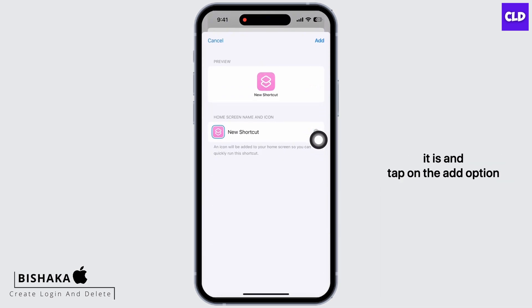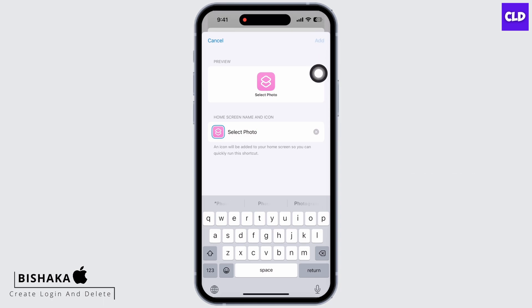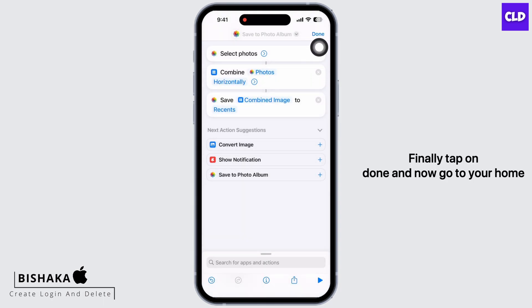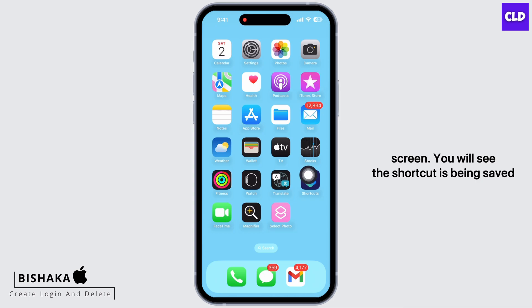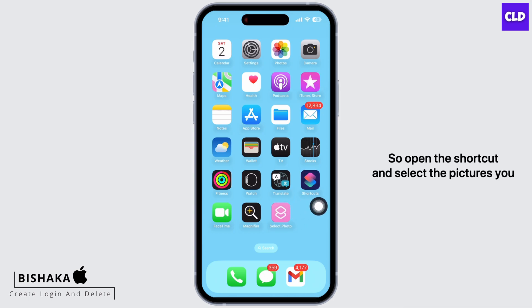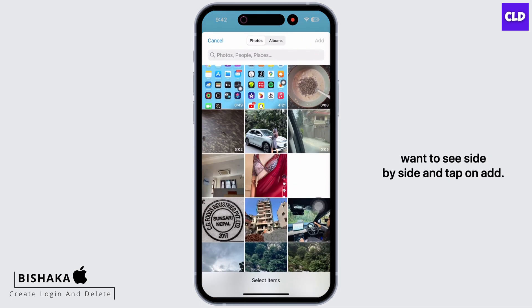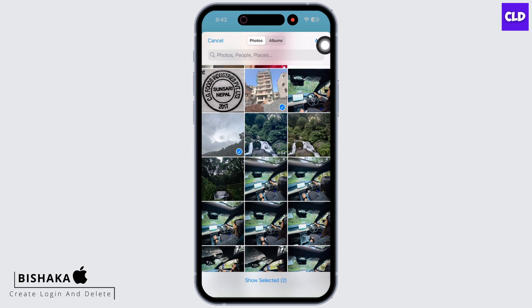Change the name and icon of the shortcut if you want, or you can leave it as it is and tap on the Add option. Finally, tap on Done. Now go to your home screen — you will see the shortcut has been saved successfully to the home screen.